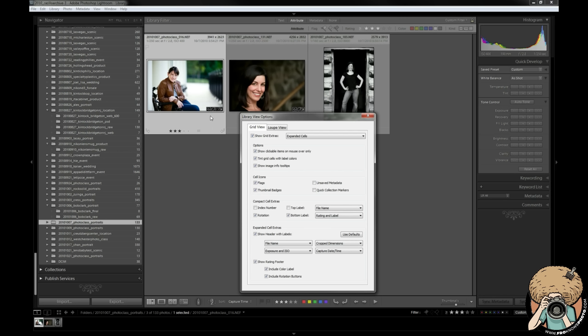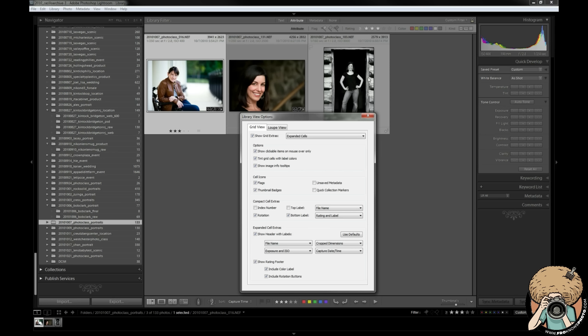Clickable items on mouse over only - as you see this turns on the arrows permanently. Personally what I like to do is just have them on mouse over. Tint grid cells with label colors - if these had a color label they would be tinted. Show image info tooltips - again something else I like to have on. Cell icons, flags - yes definitely.